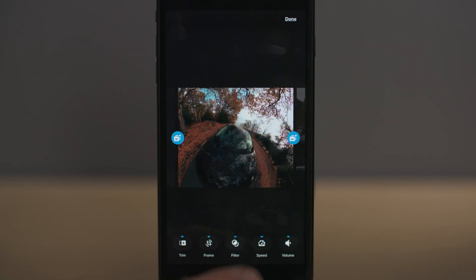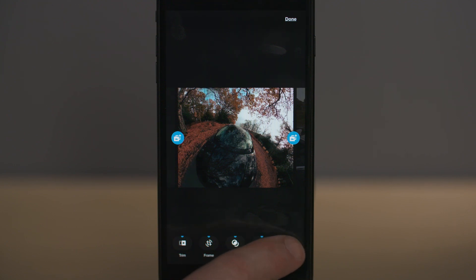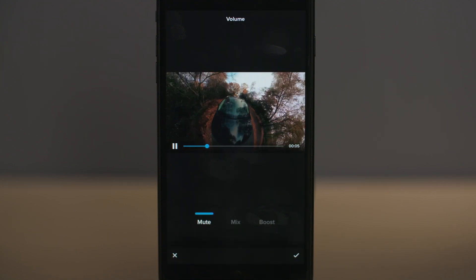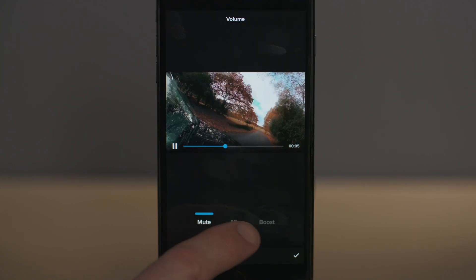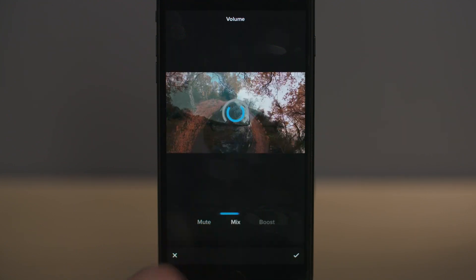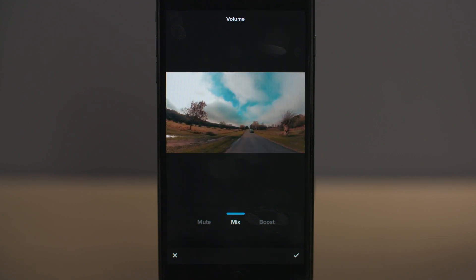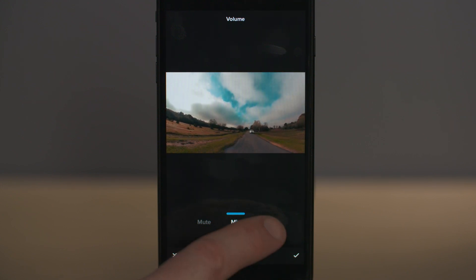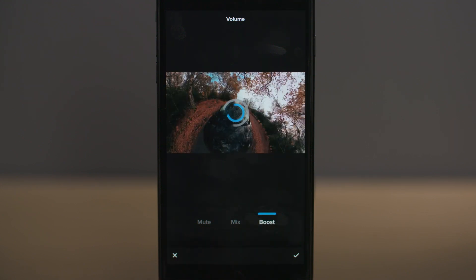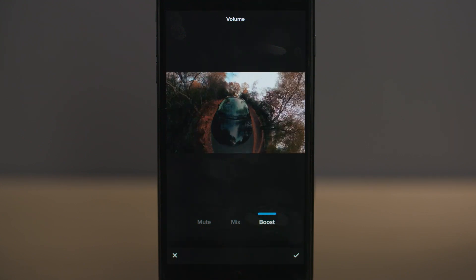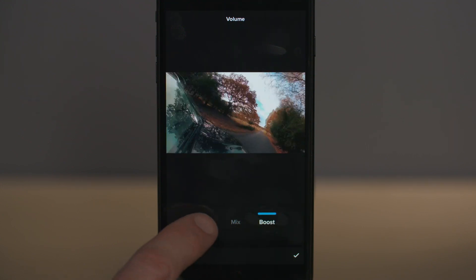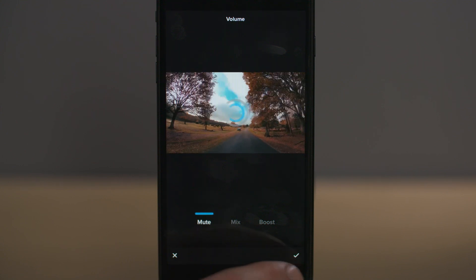The final editing option is volume, where you can mute the original audio track, mix the original audio track with the music so you can hear both, or boost it which will enhance the volume of the original track.